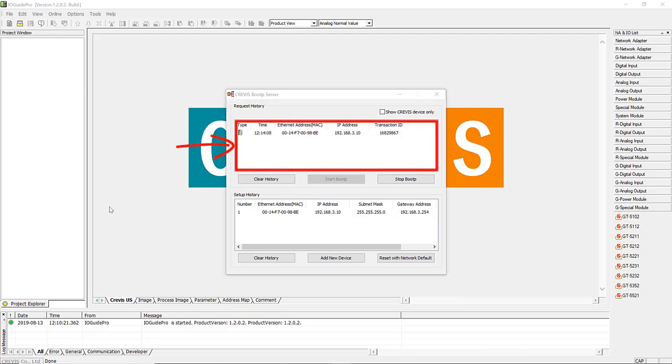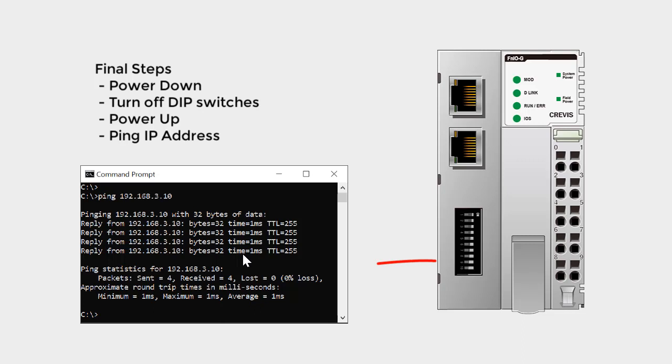You can now power down, turn off all DIP switches, power up, and ping the network adapter to verify.